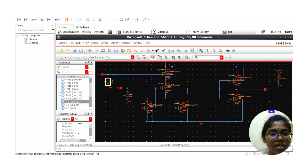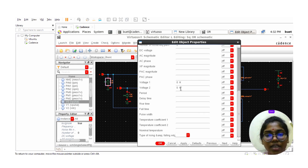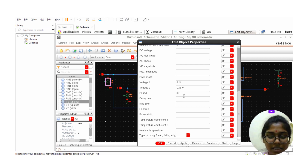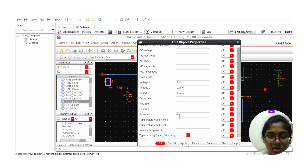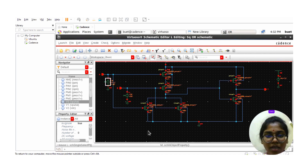Now select the input A vpulse source and click Q. Set voltage 2 to 1.2V. The period should be 80 nanoseconds, the pulse width is 40 nanoseconds, and the delay time is 0.01 pico. The rise and fall times are also 0.01 pico. Click on Apply and OK.